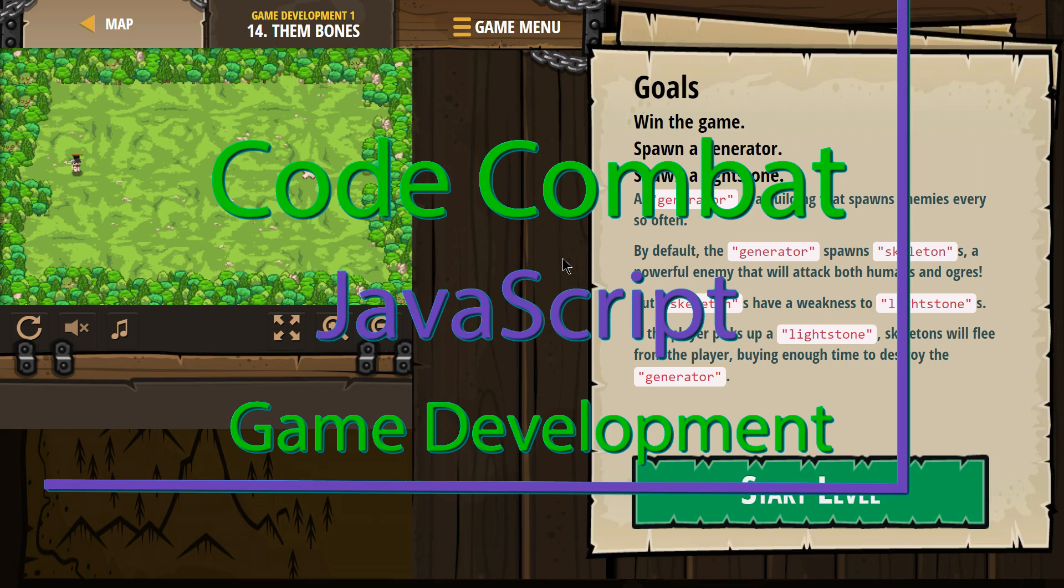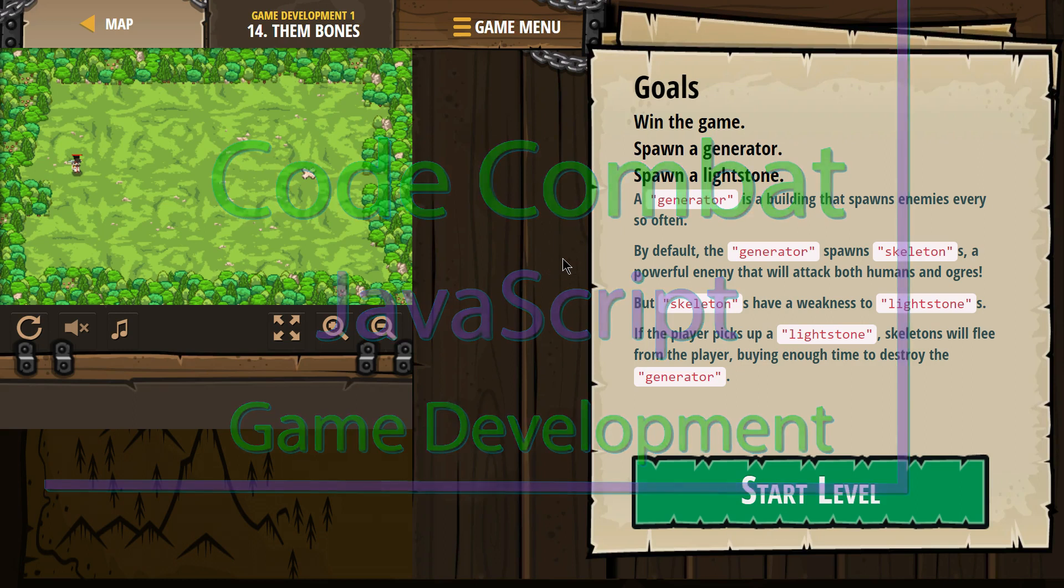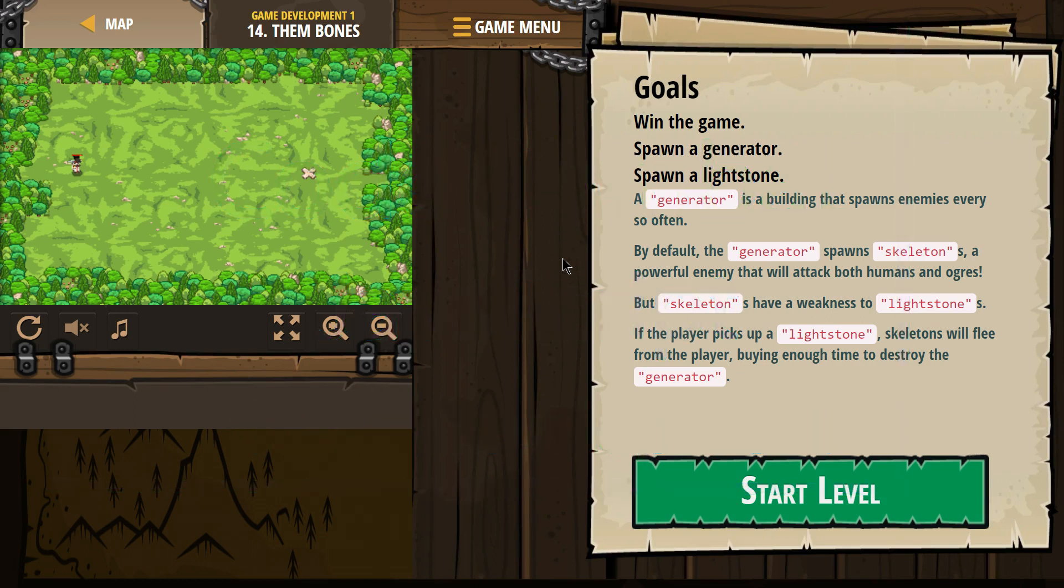This is Code Combat. I'm currently working on Game Development 1, the JavaScript version. I'm on level 14, Them Bones.